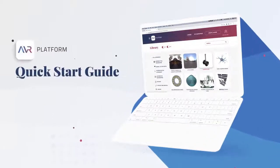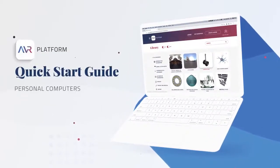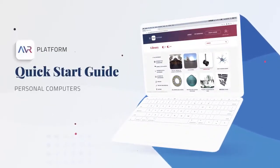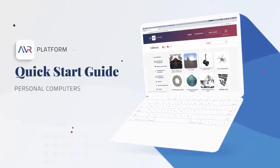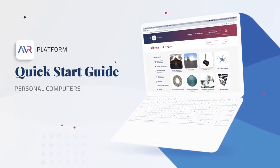Thanks for joining this quick start video guide. You're now ready to get started with your free account on the AVR platform.